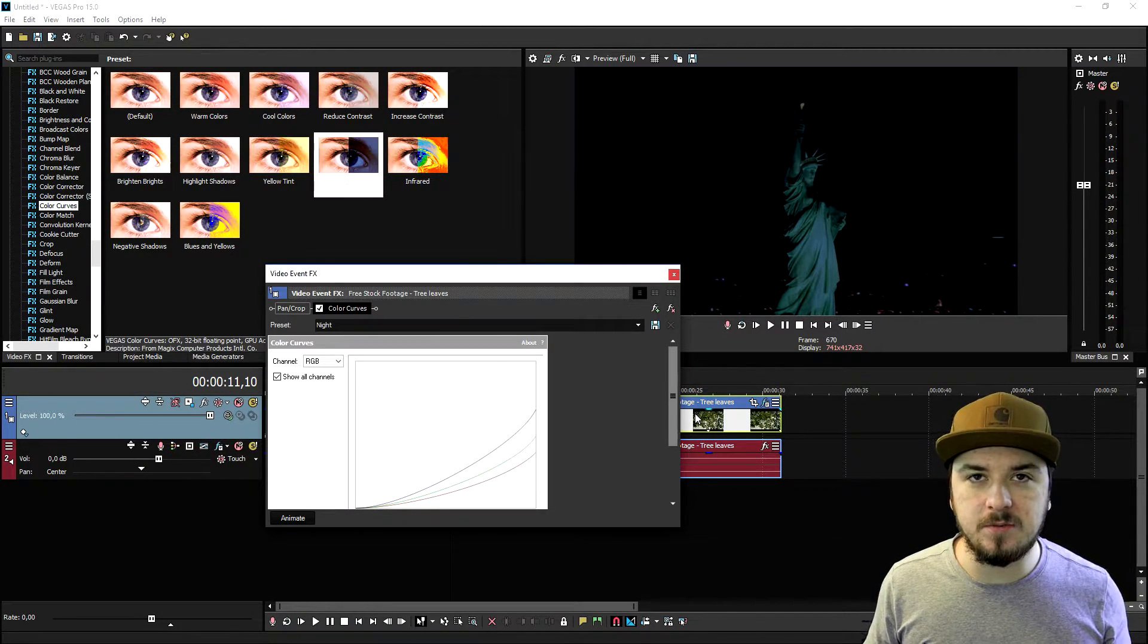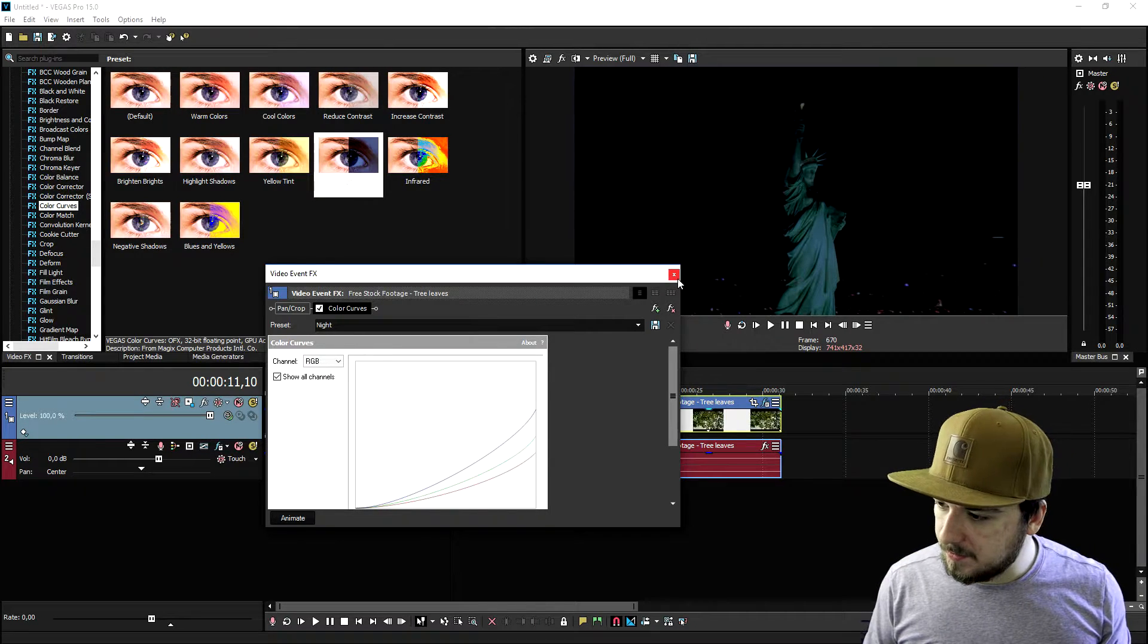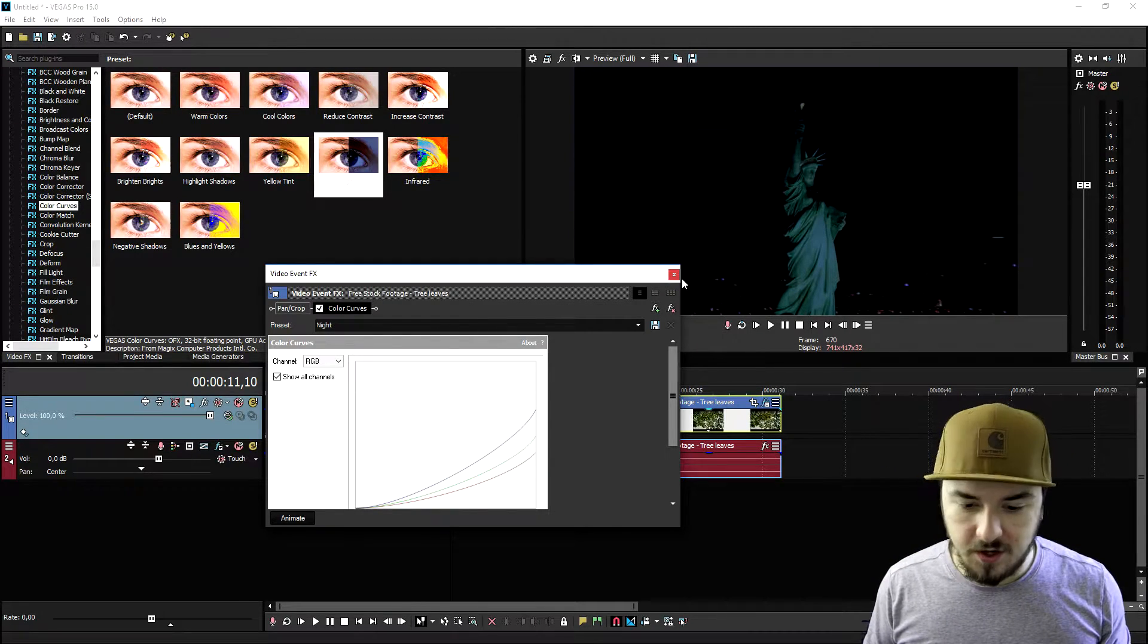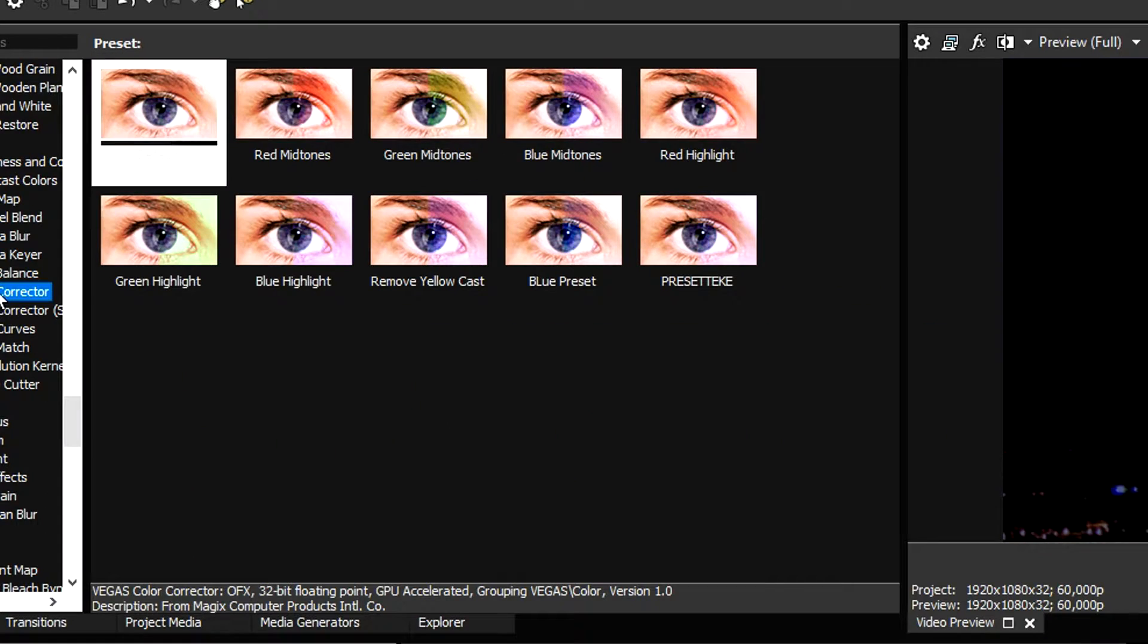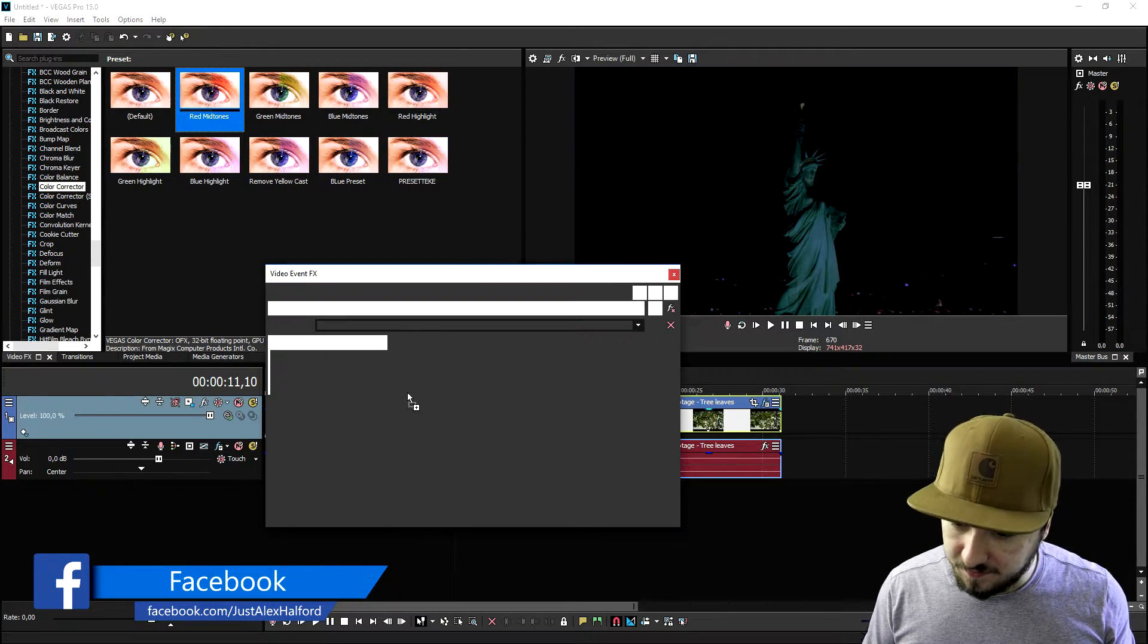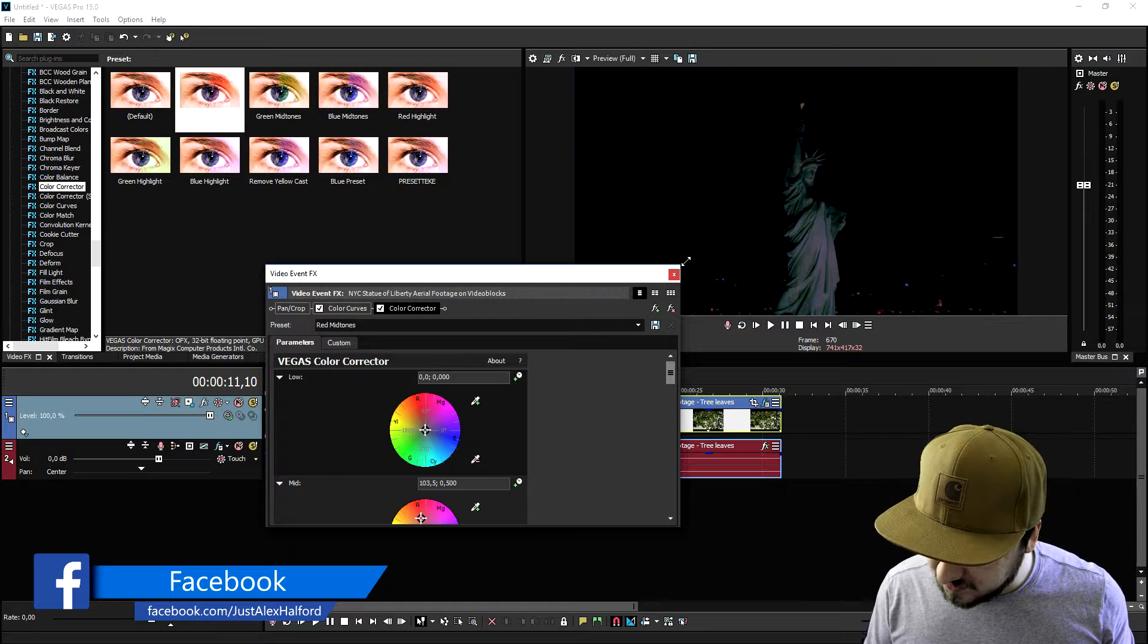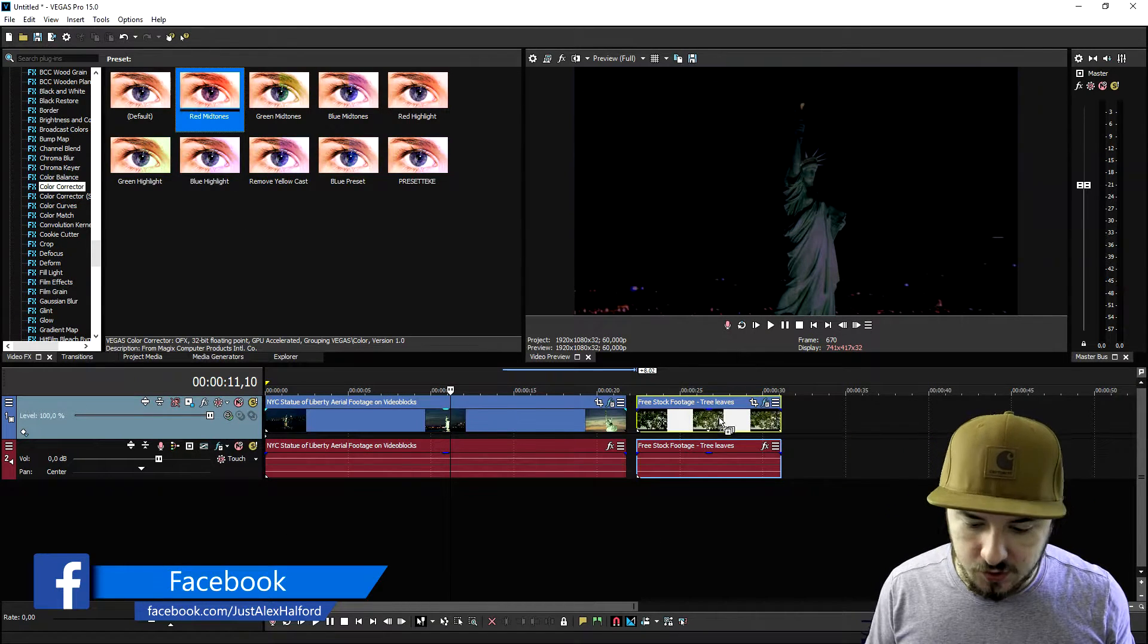Then what we're going to do is going to be pretty simple. We're going to go ahead and look for the color corrector and we're going to pick red midtones and we're going to drag that guy on top of the clip. As you can see, that looks really really cool. Also drag it on the second clip.